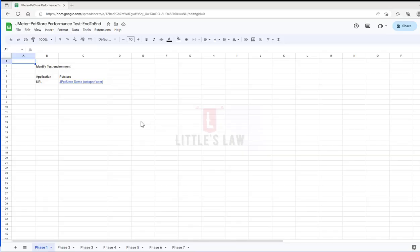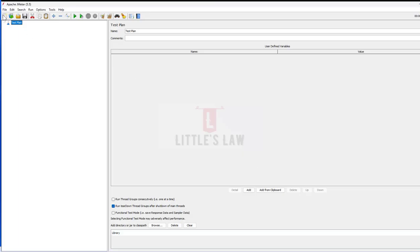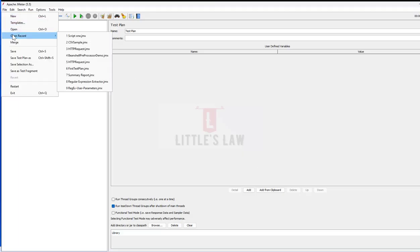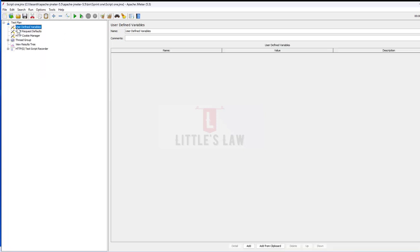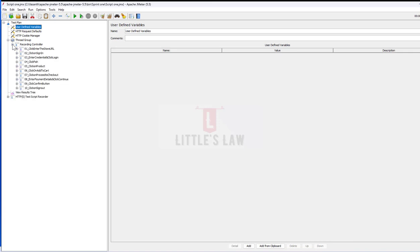Welcome back to another episode on Little's Law YouTube channel. Today we are on the day six video. In our previous video we saw how to create a web application script — here we can see script one that we created in the previous demo.